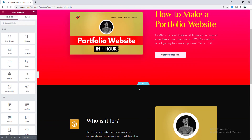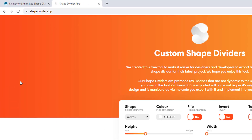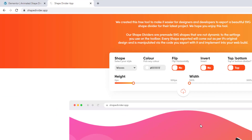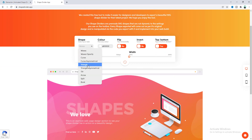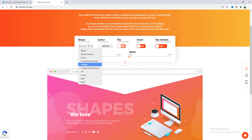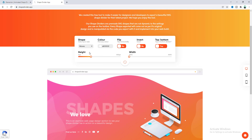Here on this page, between these two sections, I want to create this animating shape divider. For this, first of all we need to go to the website shapedivider.app. From here we can generate our shape divider. From this option you can create different types of shapes like triangle or others, but I want to keep the default shape — waves.